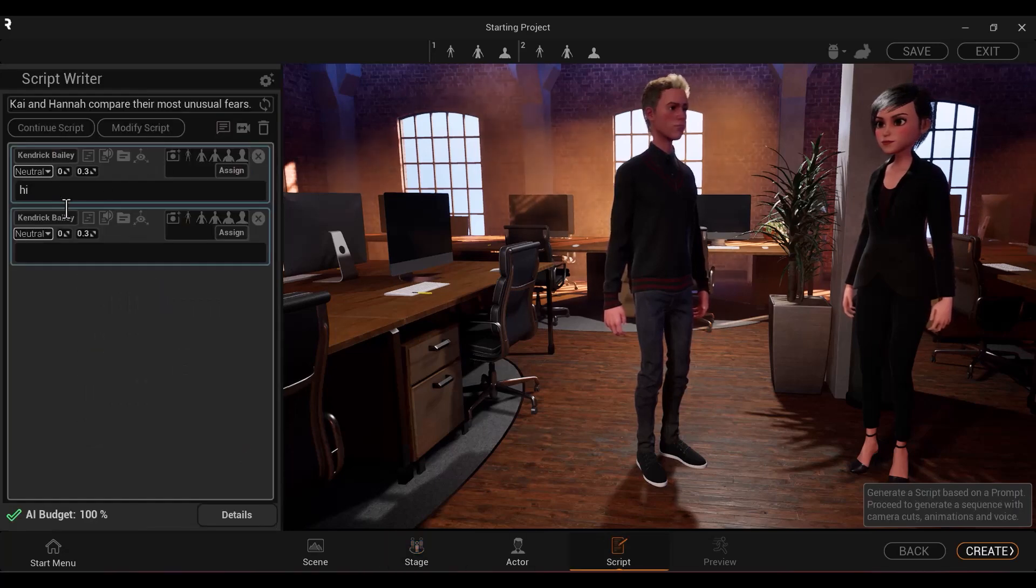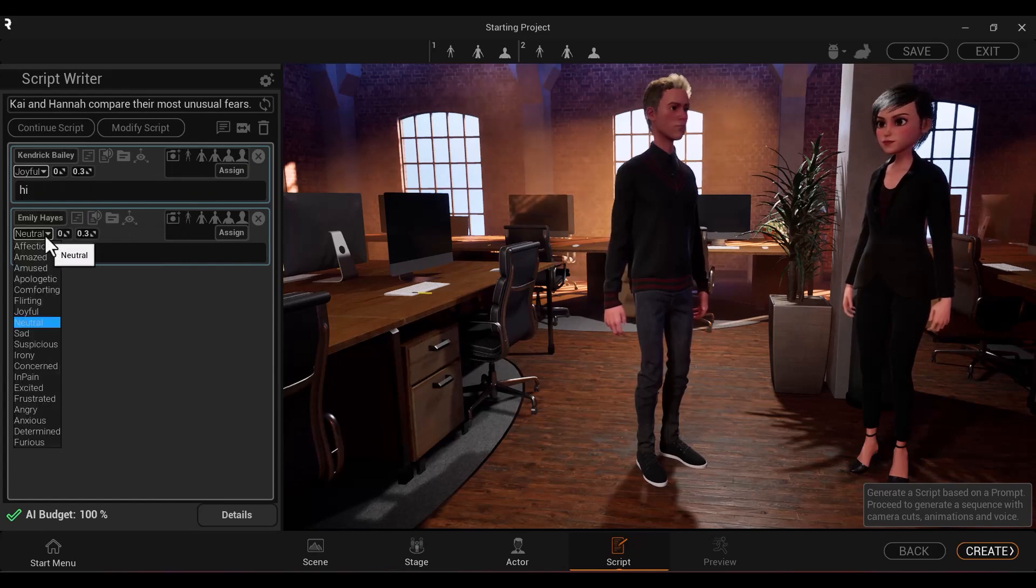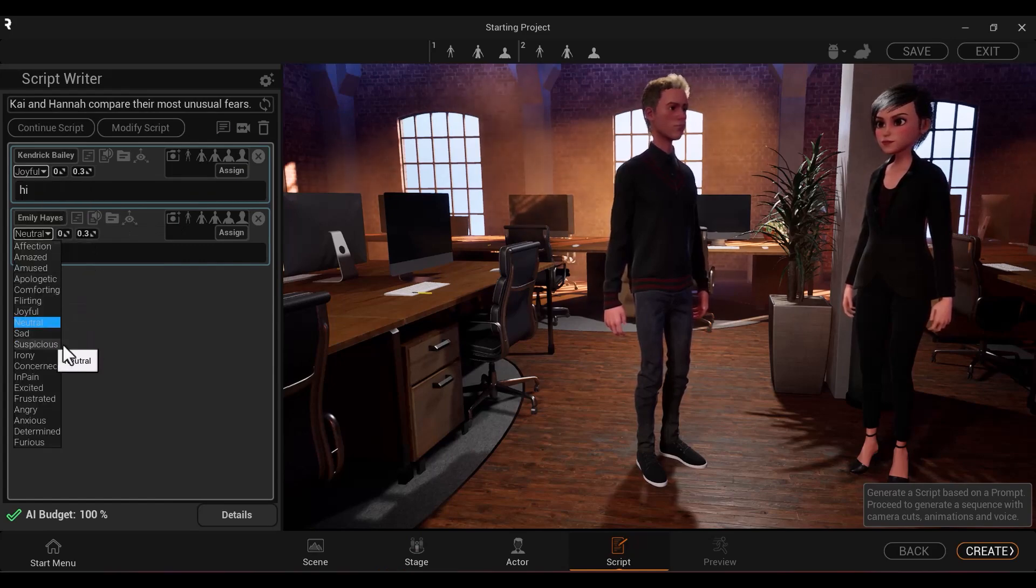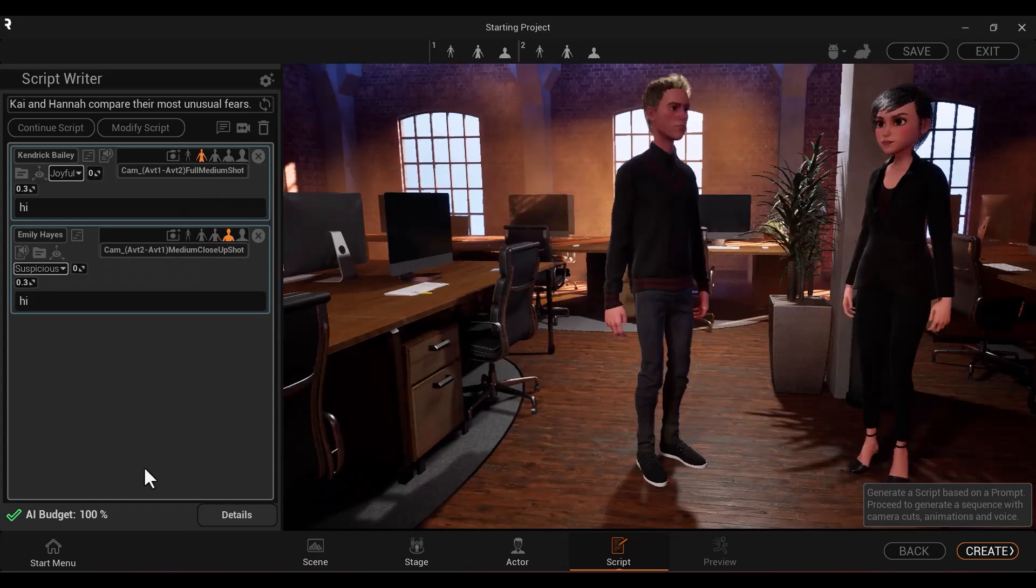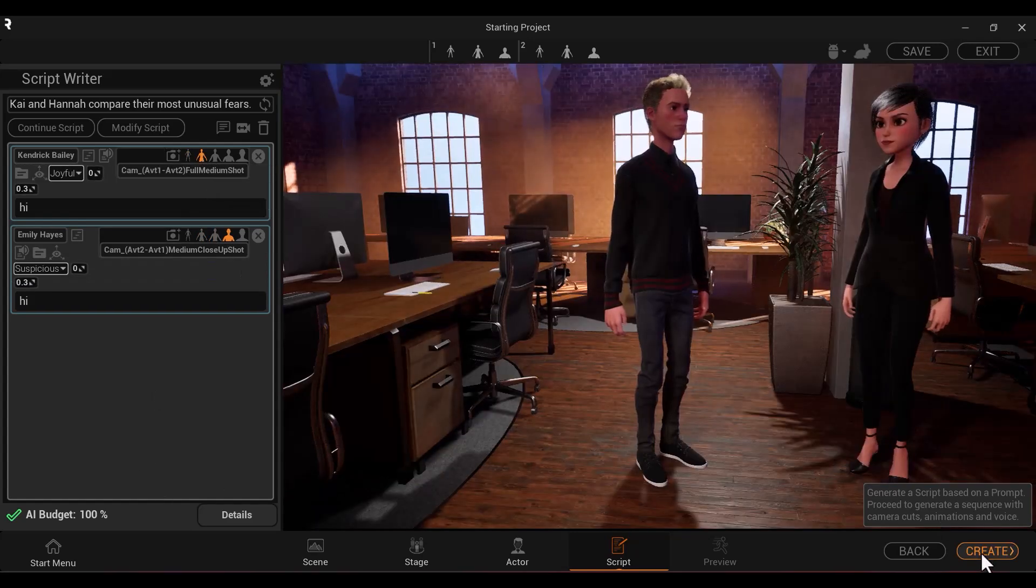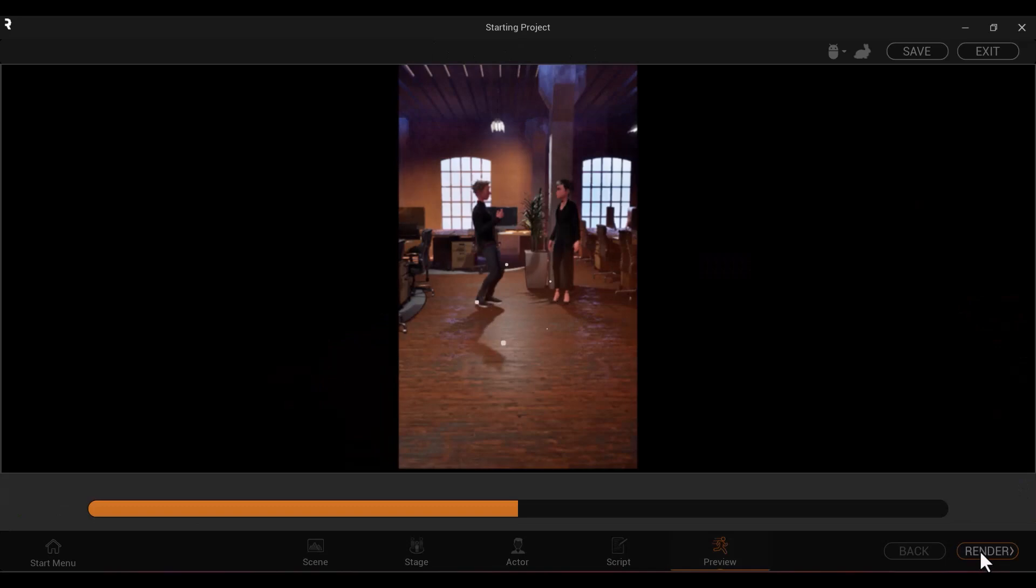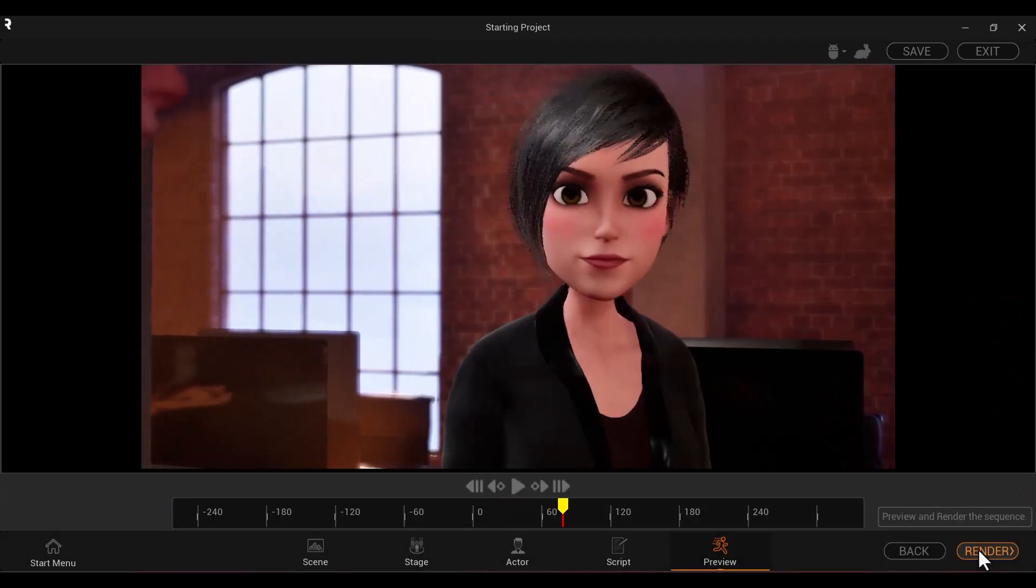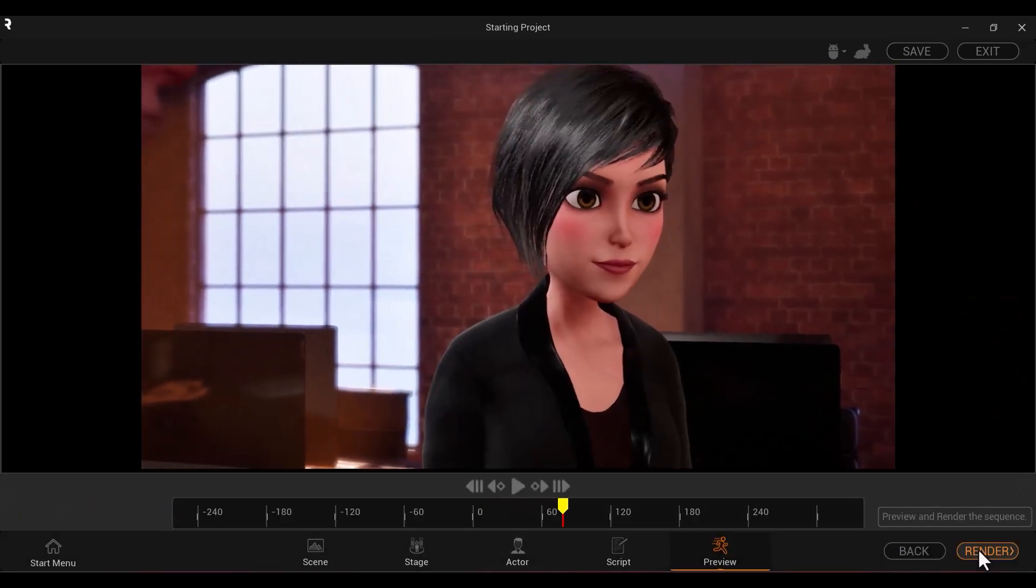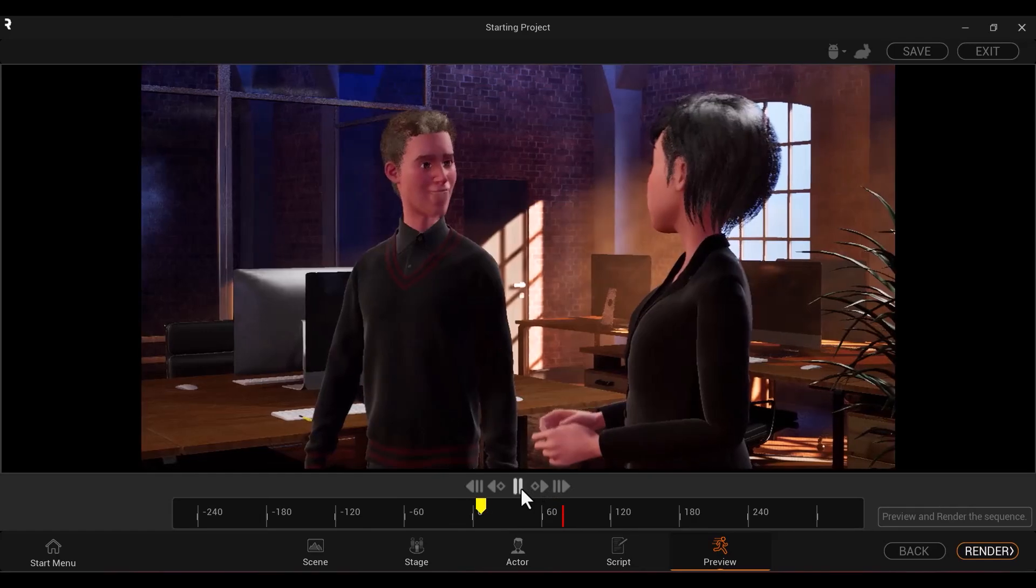Script is where you can write your own script. You can assign character, camera angles, and emotions to each line of dialogue. Click create when you are satisfied, and then go to the preview tab to view it. We will go over all of these tabs in more detail in other videos.